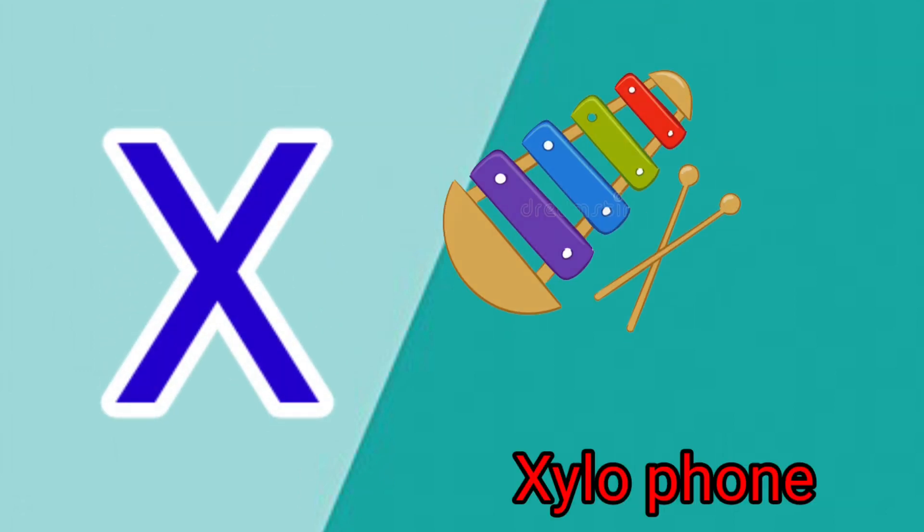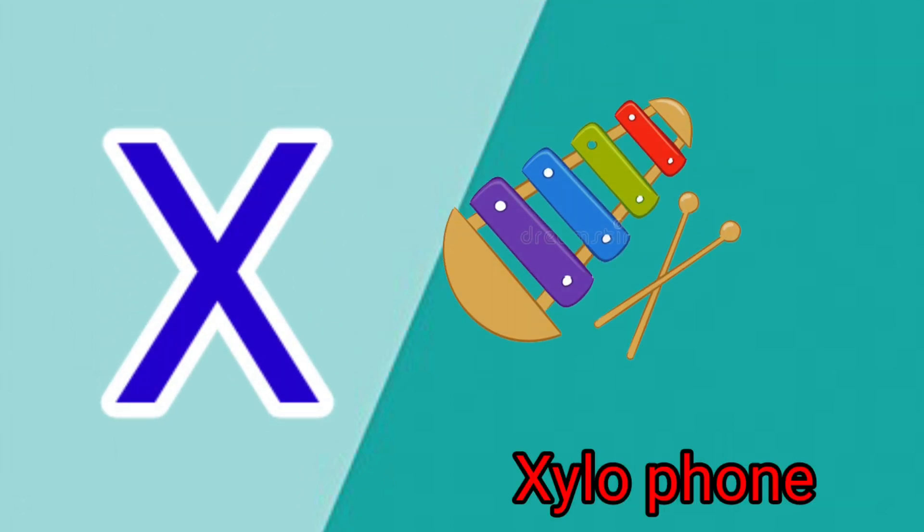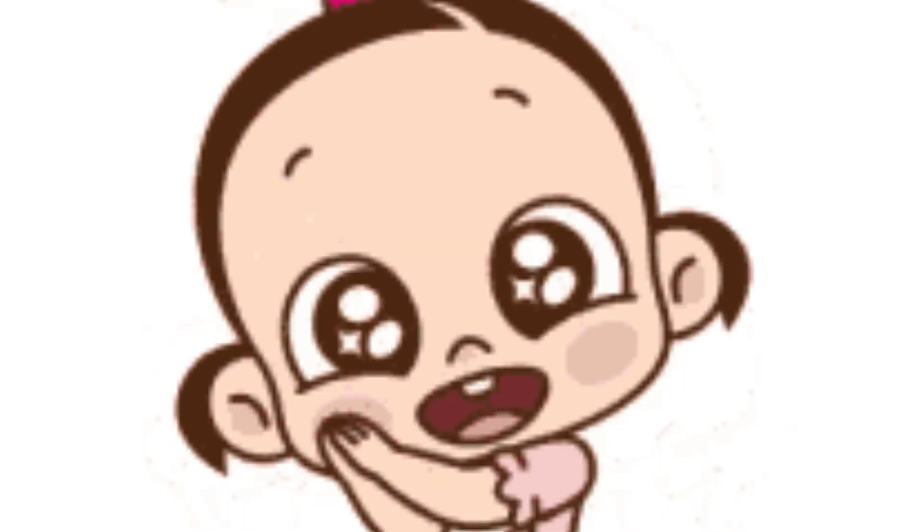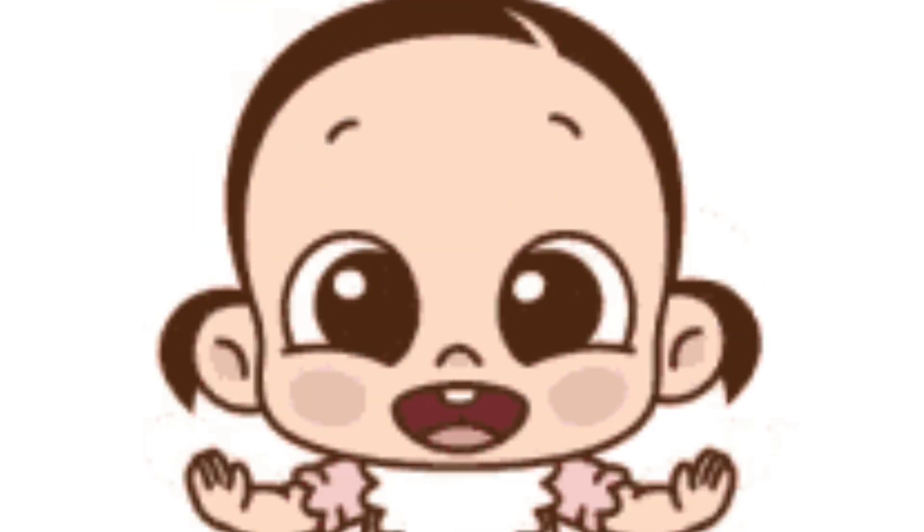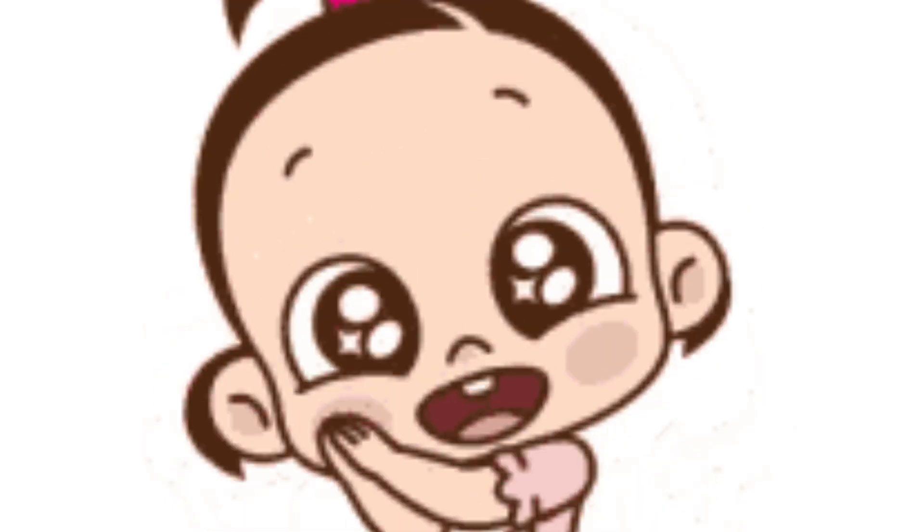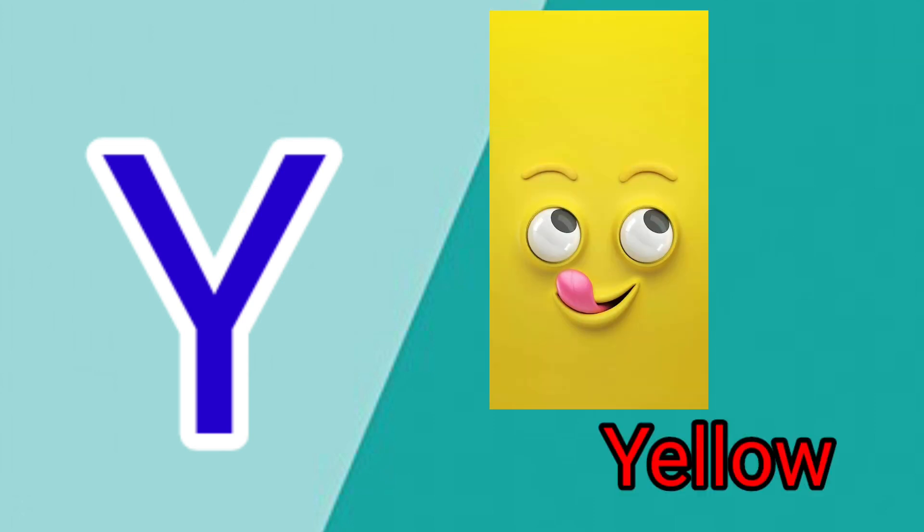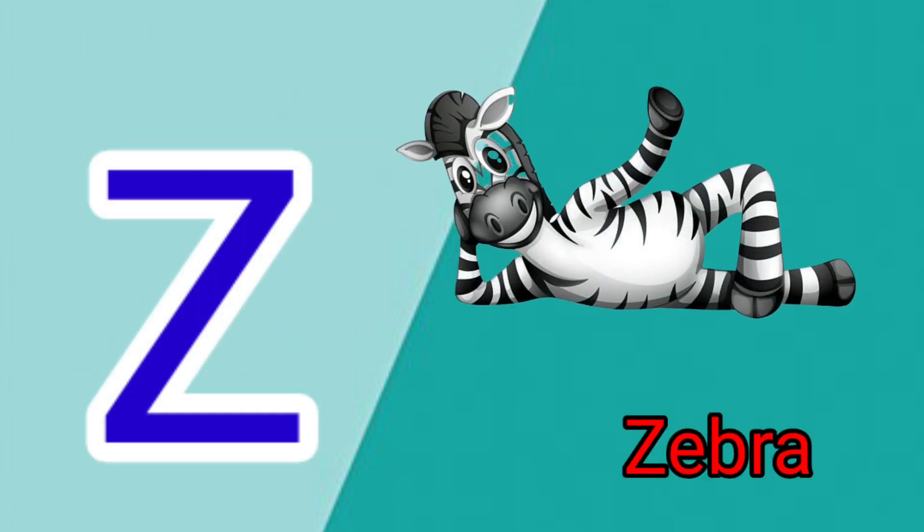X is for Xylophone, X-X-Xylophone. Y is for Yellow, Y-Y-Yellow. Z is for Zebra, Z-Z-Zebra.